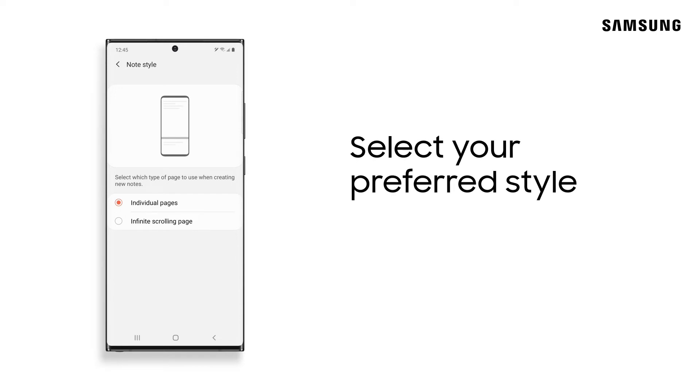Here you have a couple of options. You can split your notes into pages, or if you prefer scrolling, you can do that too. You can always come back and change this later, and it will apply to all future notes you create.